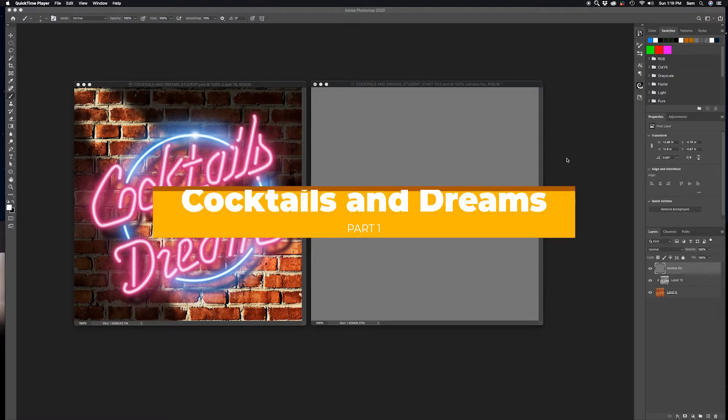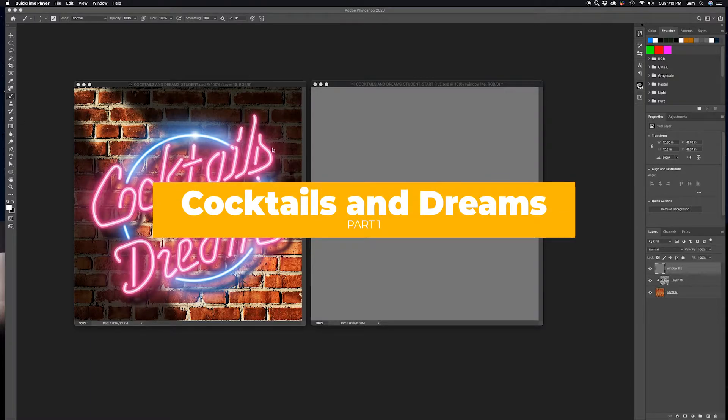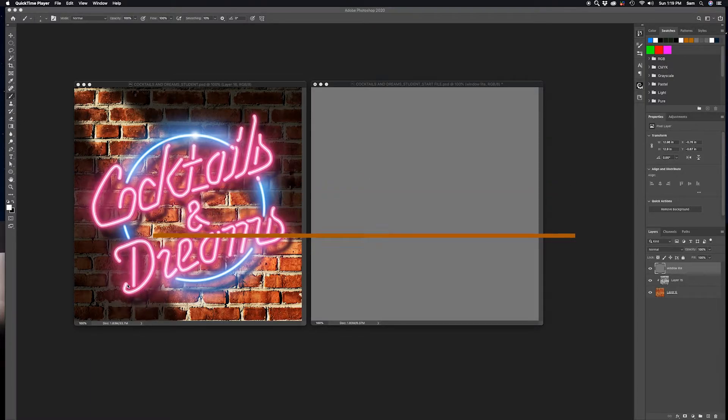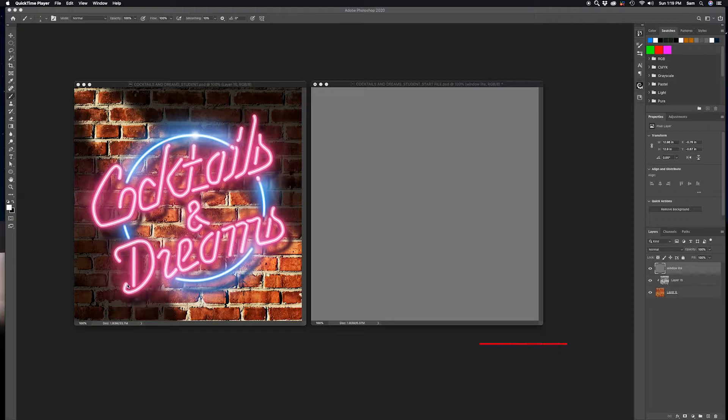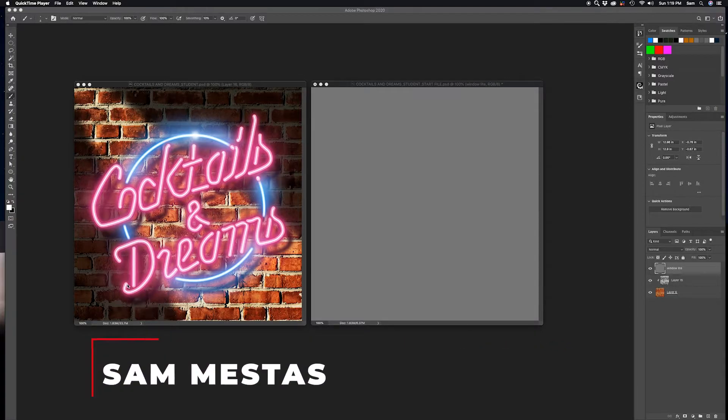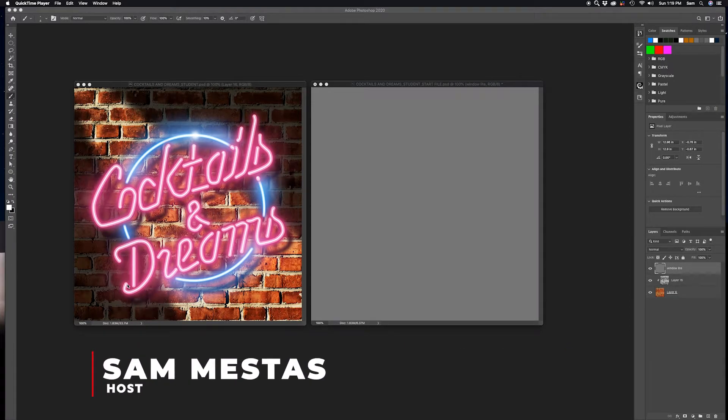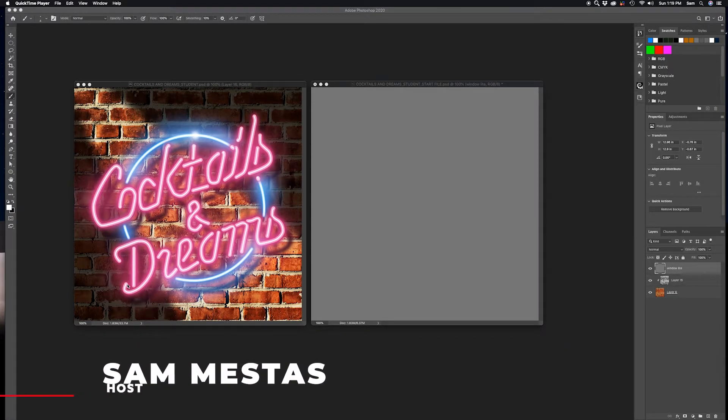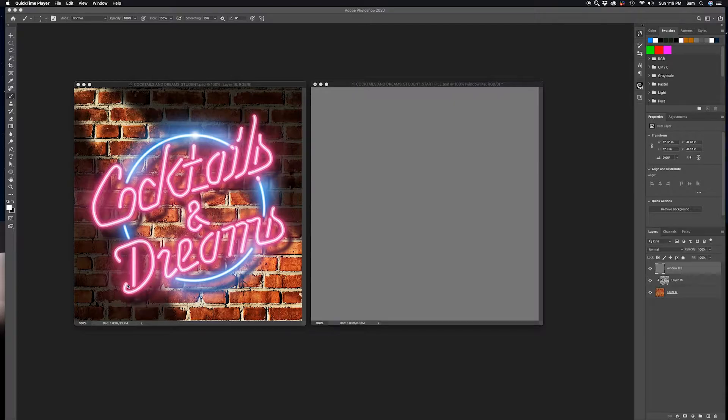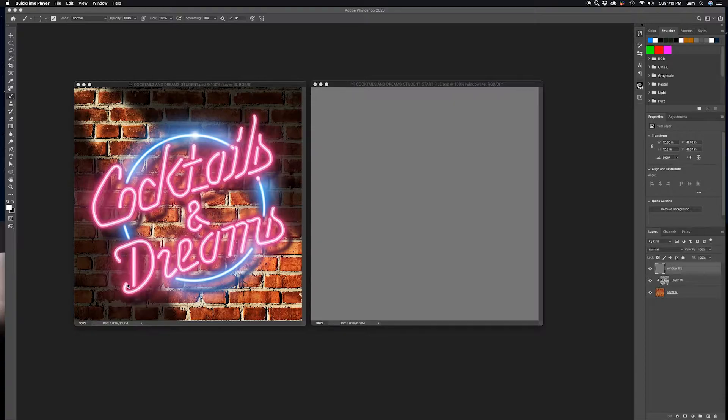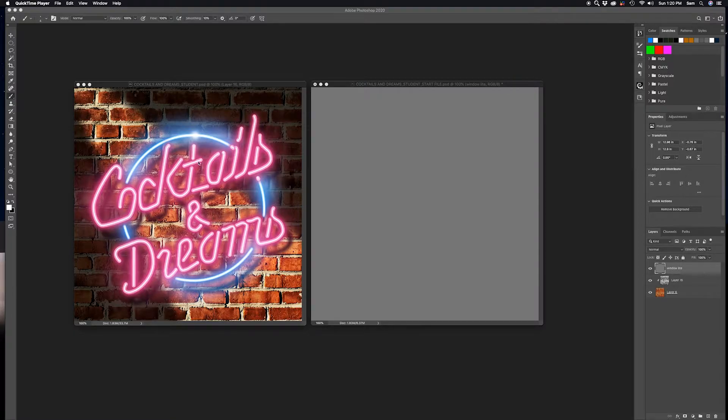Alright everybody, let's get this party started. We're going to do our Cocktails and Dreams neon sign here from the movie Cocktail starring Tom Cruise and Brian Brown and Elizabeth Shue. I just pulled out three actors from that movie. It's a terrible movie, we're moving on. So we're going to create this thing, we're going to call it fine art or graphic art either or.